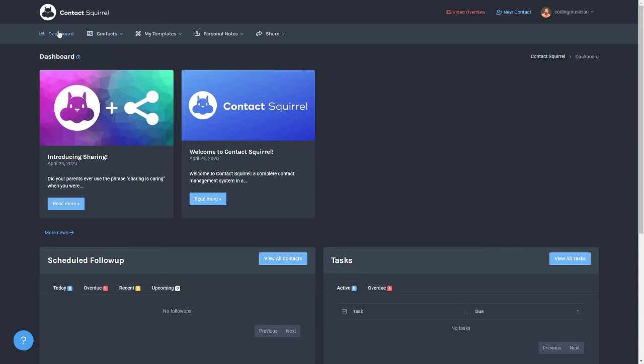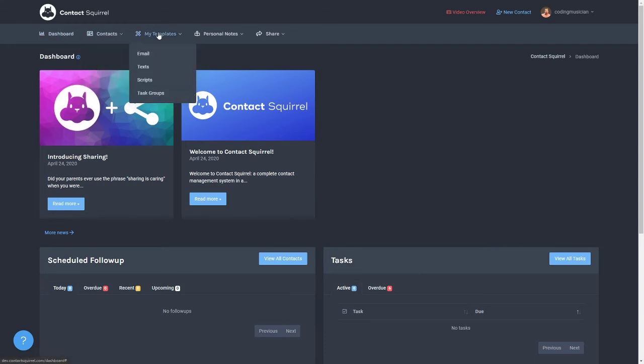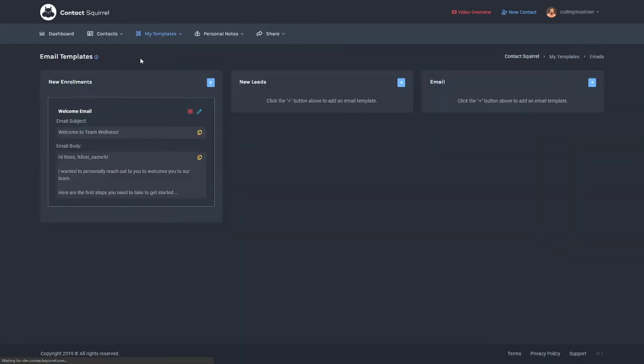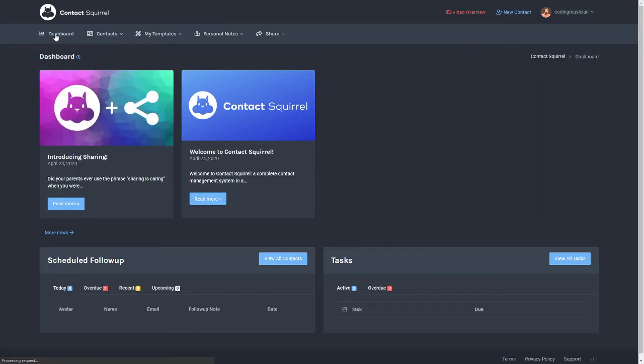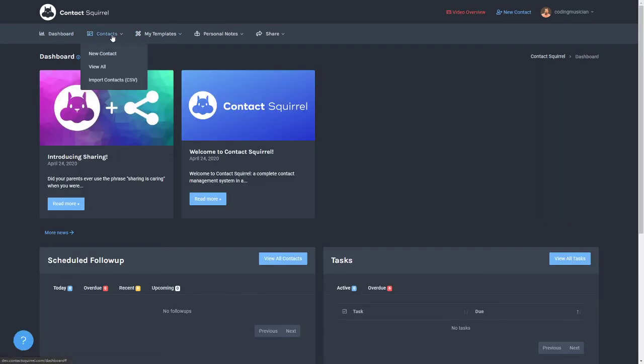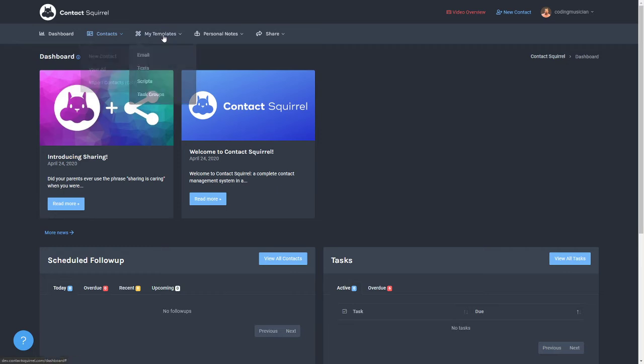So each of these menus will take you to a different page and a different portion of Contact Squirrel with a different feature, and each of these pages like I mentioned have a tutorial for them. So a brief overview of all the links. Under contacts you'll see your view all which actually lists out all your contacts. We also have a way to import contacts using a CSV file.